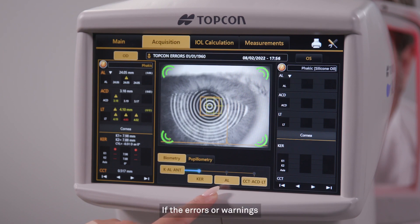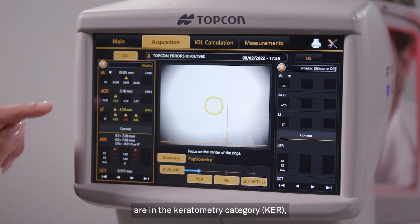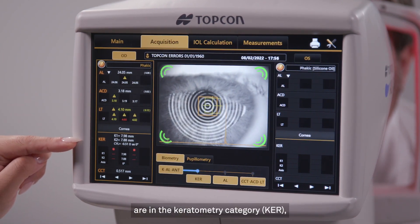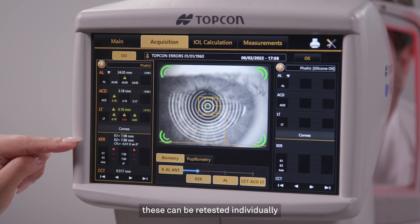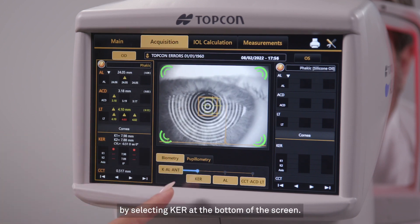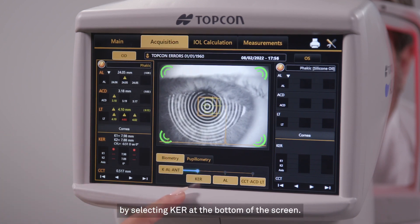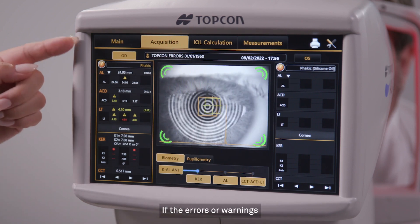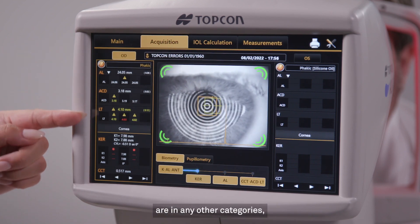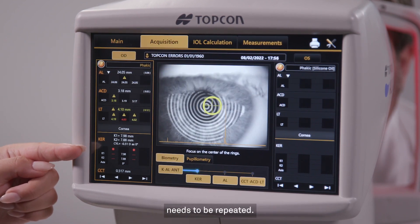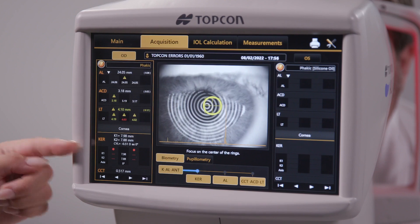If the errors or warnings are in the keratometry category, KER, these can be retested individually by selecting KER at the bottom of the screen. If the errors or warnings are in any other categories, the entire sequence of testing needs to be repeated.